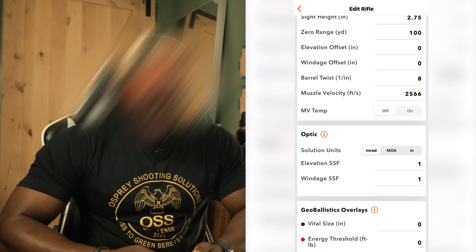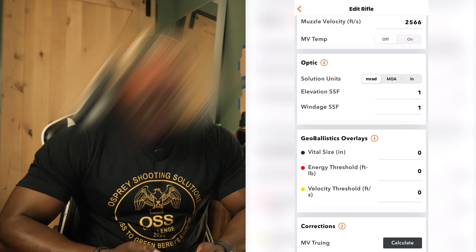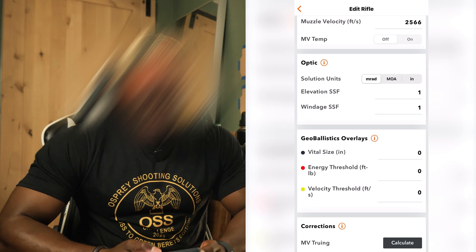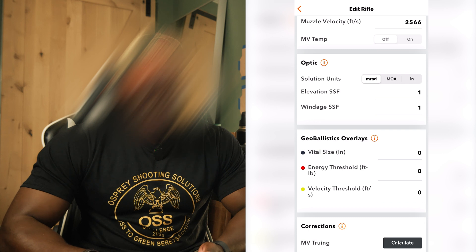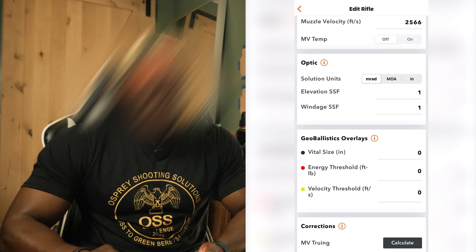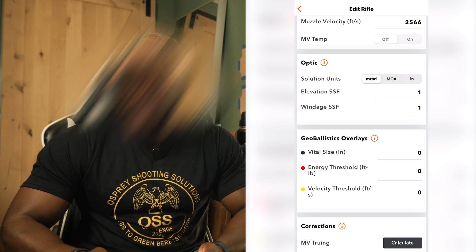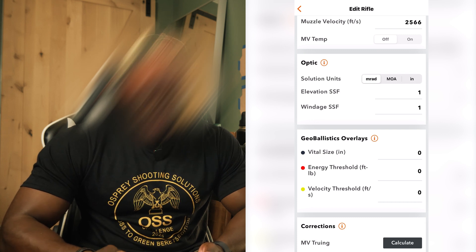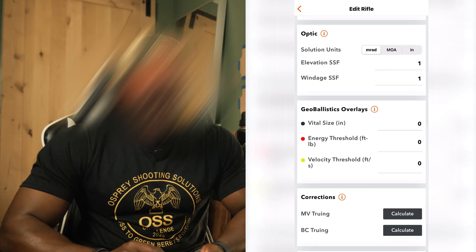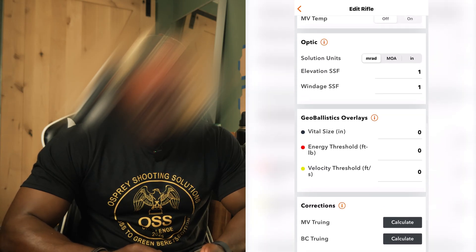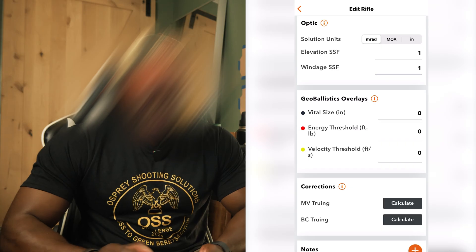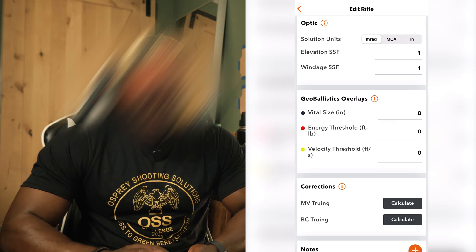MV temp is set to off. Going down to the optic section, your solution units are where you'll look at your optic and see what it's measured in — mine is mils or mil radians, or you can do MOA if that is what your optic reticle is set to. Elevation and windage are at one. I didn't touch anything else in Geo Ballistics. That is my rifle profile — I have my rifle and bullet set up as accurately as I can get it.